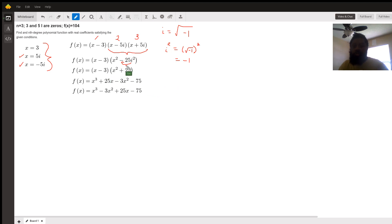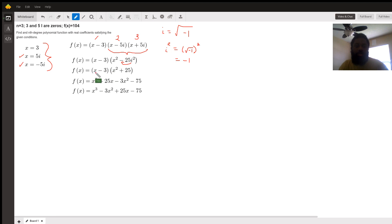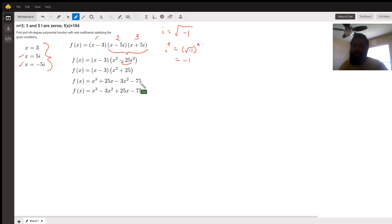Now that that's foiled, we foil again with the x minus 3 term. First x cubed, outer plus 25x, inner minus 3x squared, last negative 3 times 25 is negative 75.